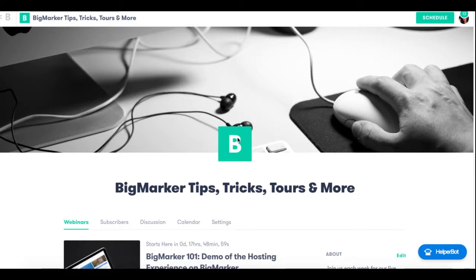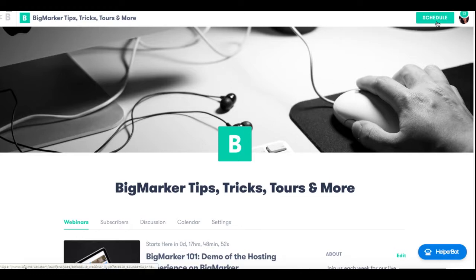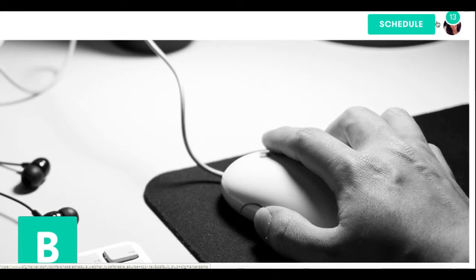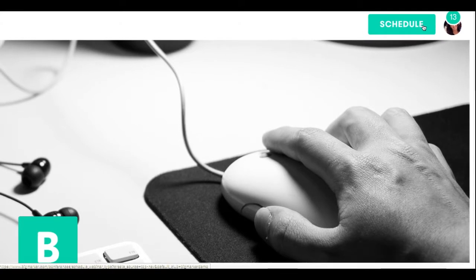BigMarker's automated webinar feature allows you to essentially put your webinars on autopilot, and to set it up it's really quite simple. All you have to do is find the green schedule button at the top right hand corner of your screen and click it.